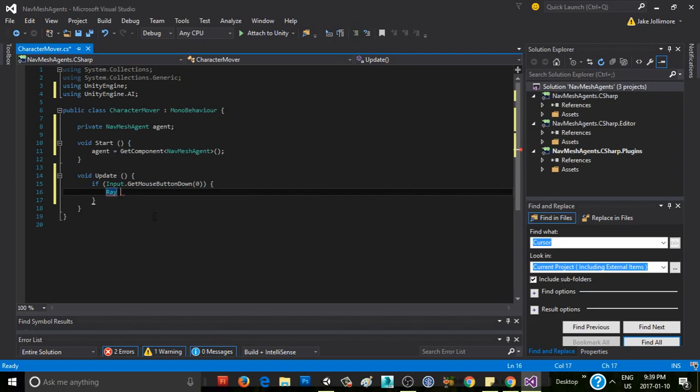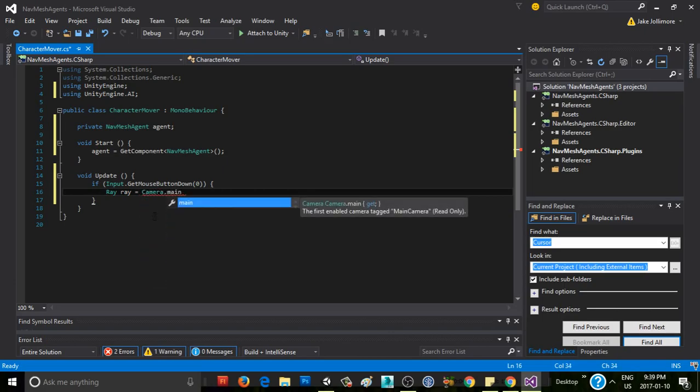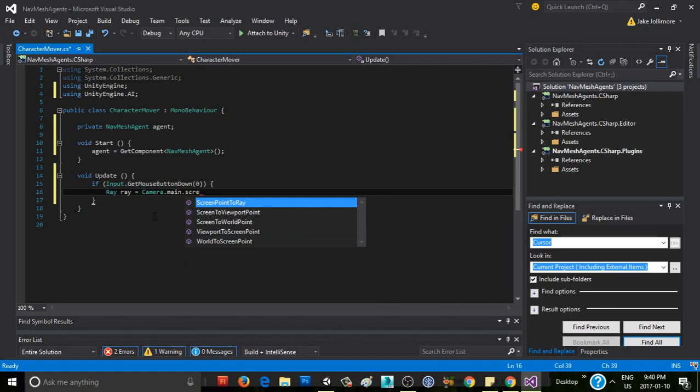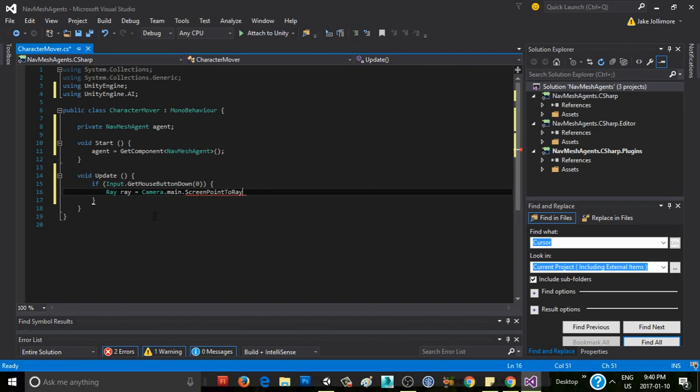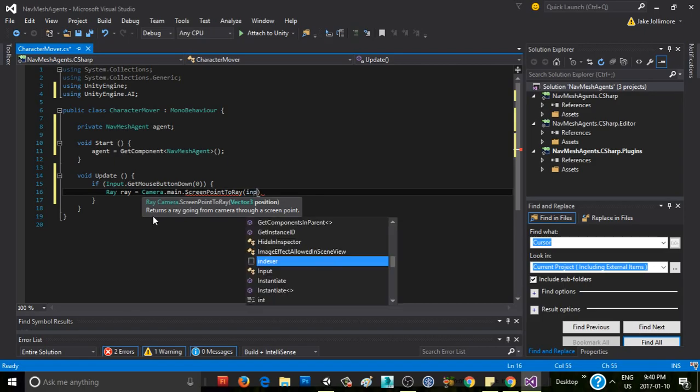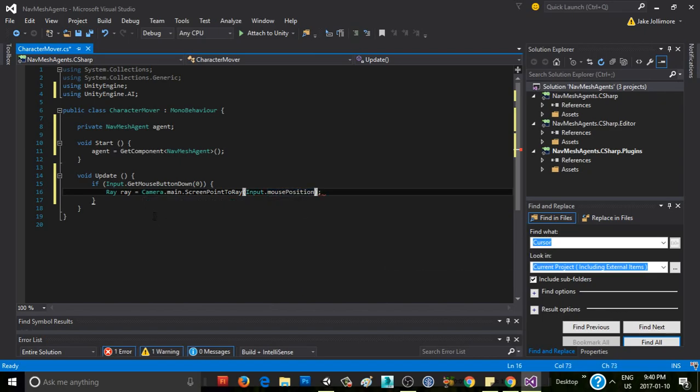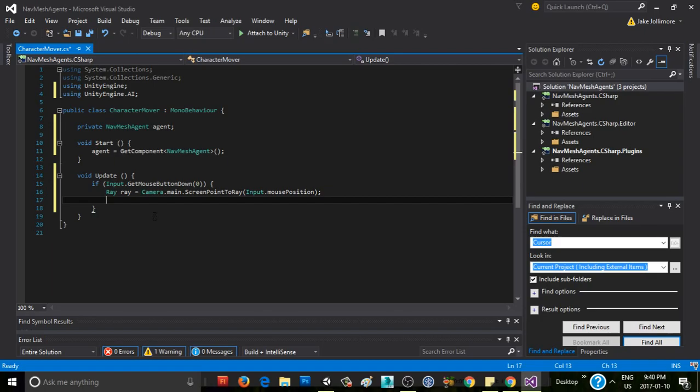We'll say ray equals camera.main to get the main camera, and we're going to call a function called screenPointToRay. So basically what that does is it gets a point on the screen, which in our case is going to be our mouse's position, our cursor's position. And it will fire a ray from the camera that intersects that point. So we're going to give it input.mousePosition. That's our ray. That'll draw a ray through whatever area we click, and we can get information from this raycast about where exactly we hit.